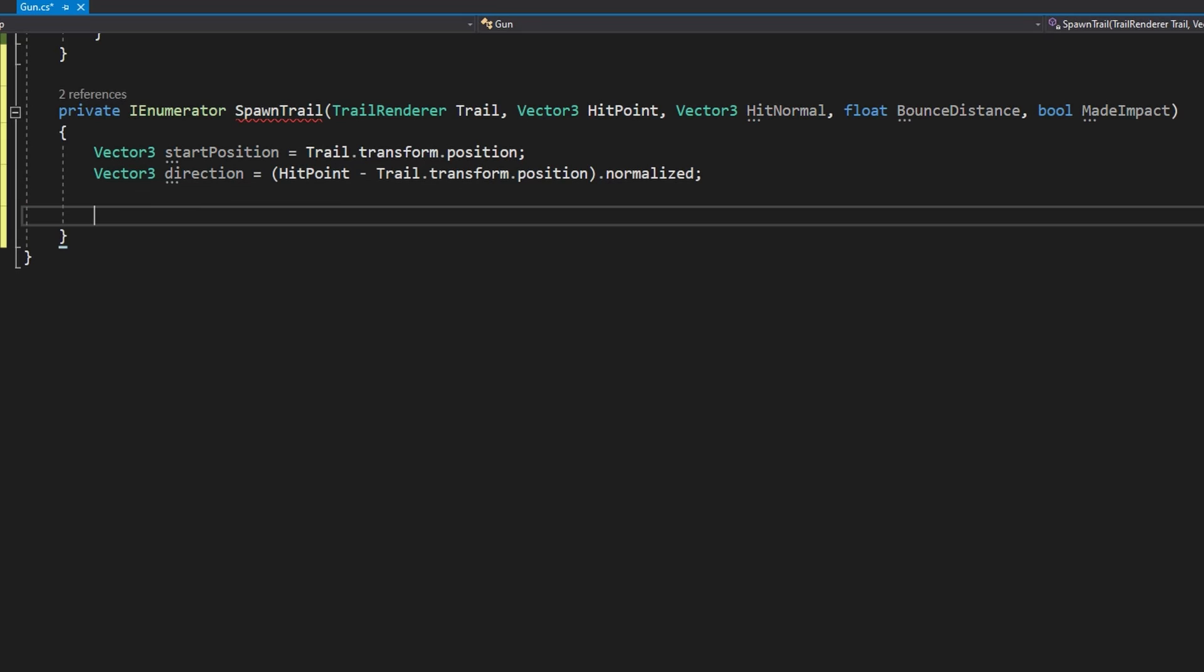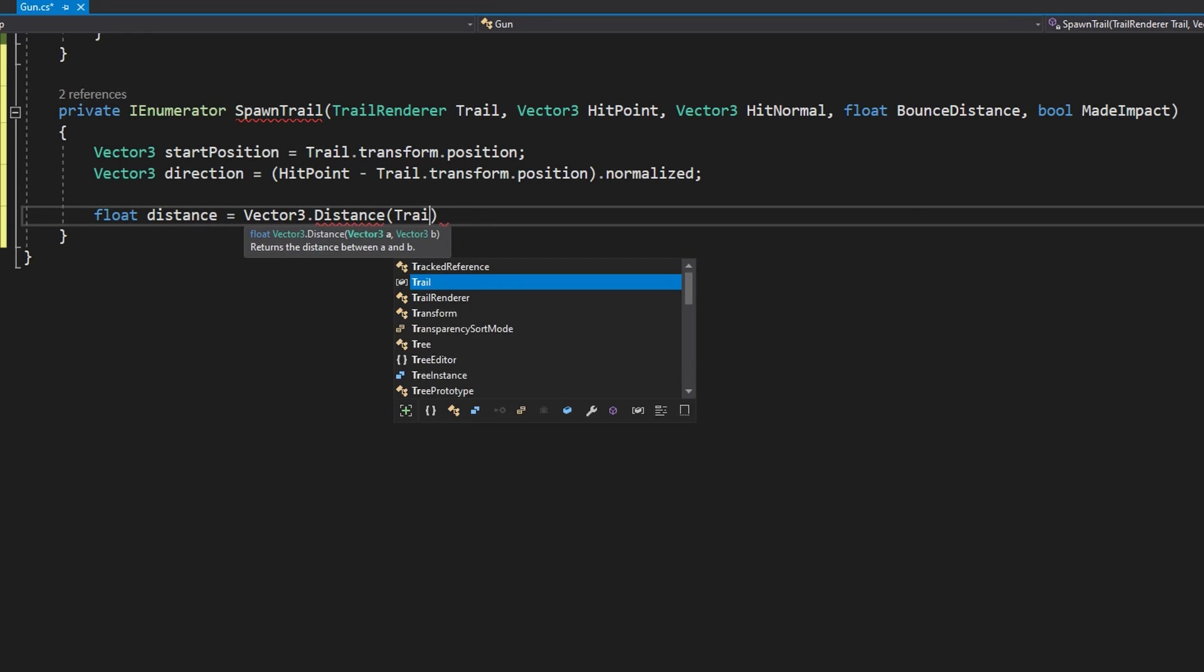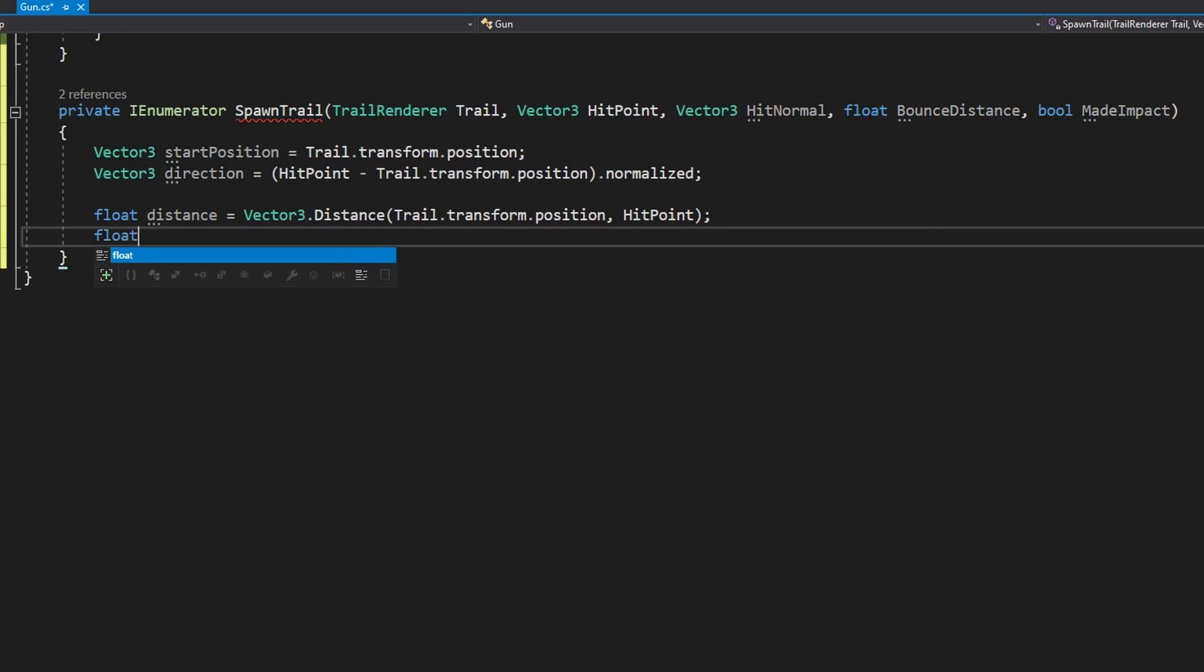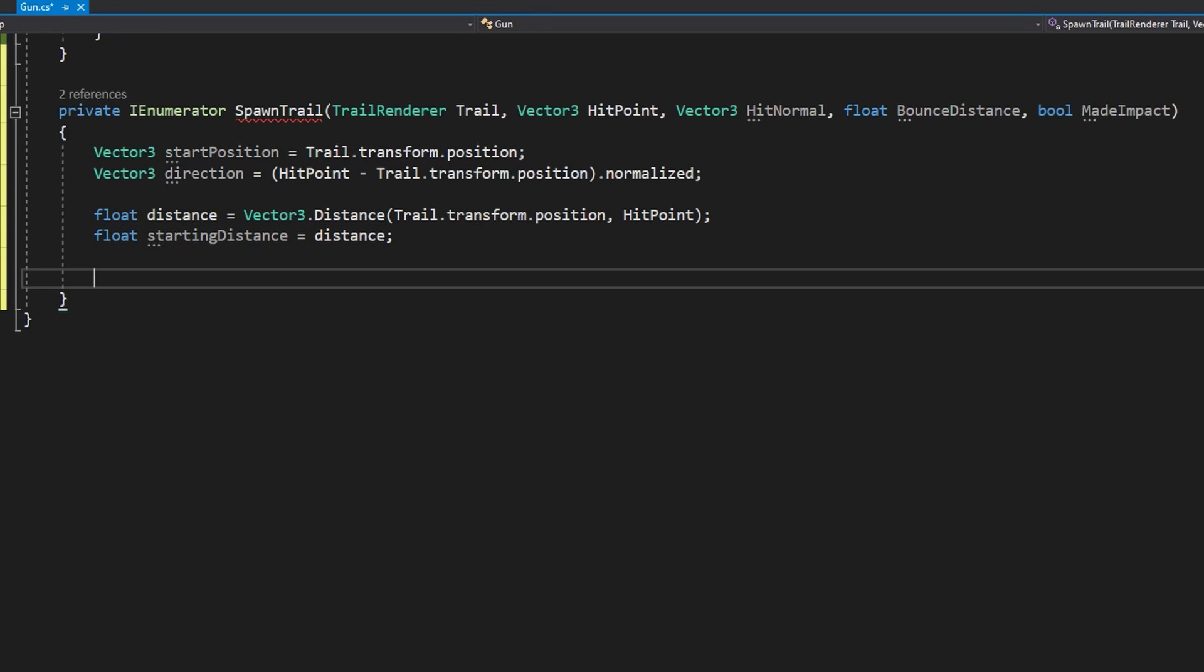First we'll get the start position with Vector3 startPosition equals trail.transform.position. We'll get a direction that this bullet is going with Vector3 direction equals hitPoint minus trail.transform.position.normalized.